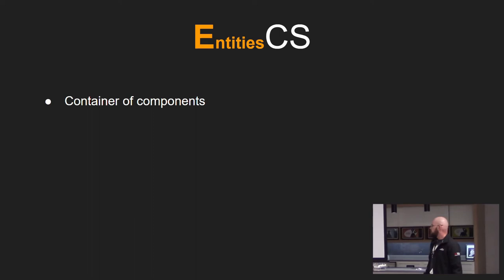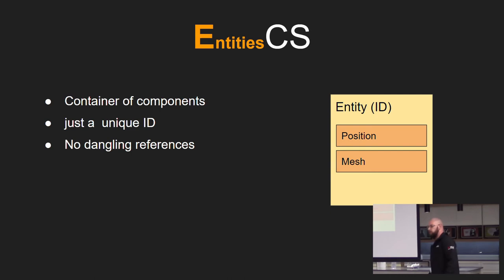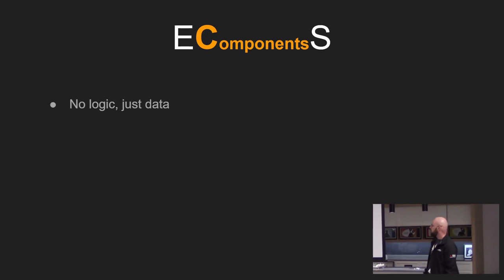So the entities of ECS. They're just containers of components and they're usually just a unique ID. The aim of entities are to have no dangling references when you destroy them. Here's an example of entity. So it's just a thing with some components.